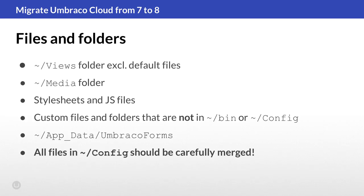We also copied over any custom files and folders that were not in the bin or config folder. Then we copied over Umbraco Forms from AppData. And finally, you needed to make sure that all your config files were merged carefully.